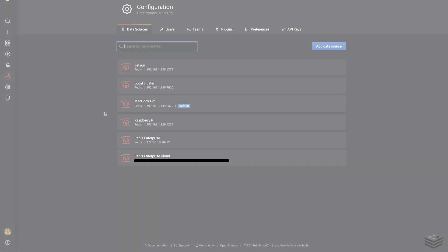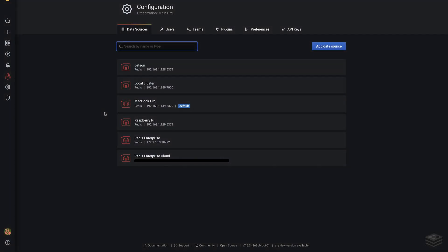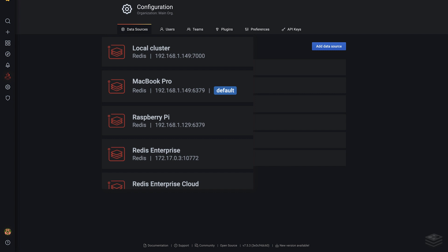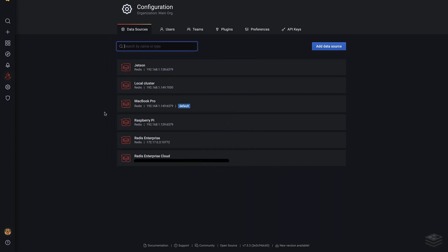To start out, I've installed the Redis application plugin for Grafana and defined a number of Redis data sources, including connections to Redis standalone and a Redis cluster running on my machine, my Redis Enterprise Cloud account, and other Redis servers. You can define data sources for anything that supports the Redis serialization protocol.